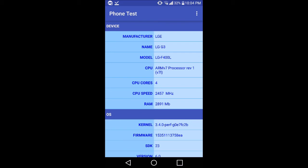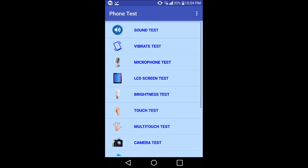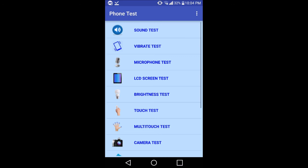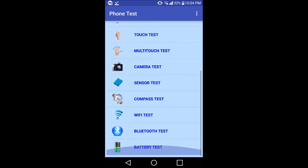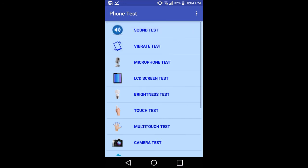There's a single test and there's a full test. The single test consists of different variety of tests. If you want to test a particular hardware of the phone, you can choose that.